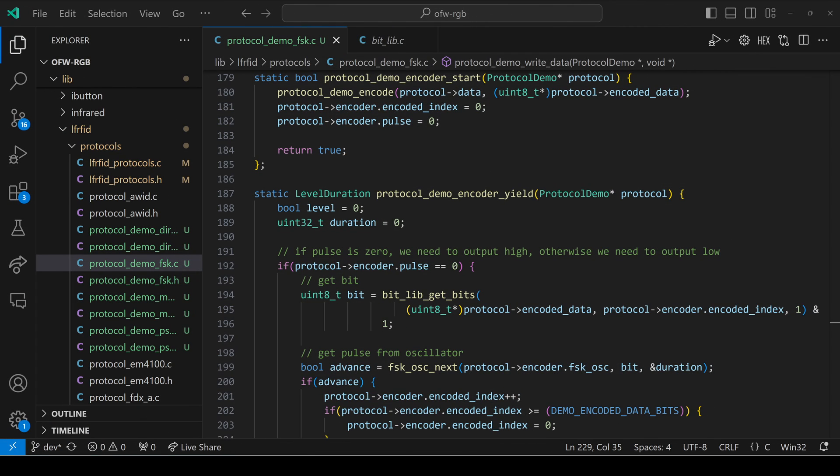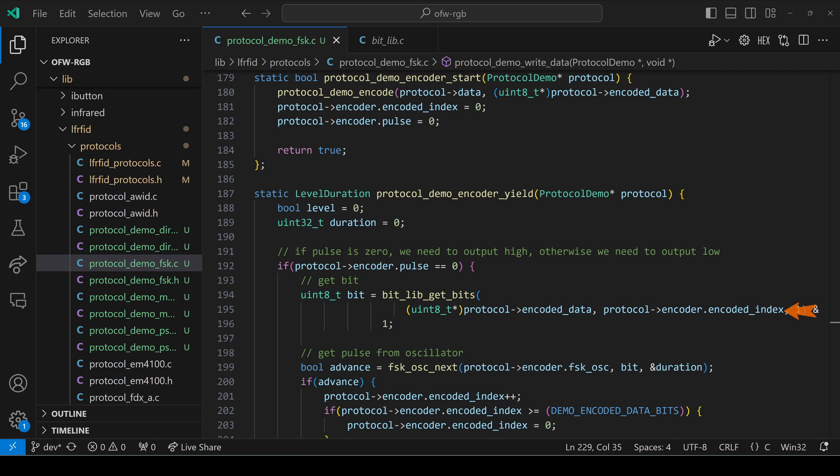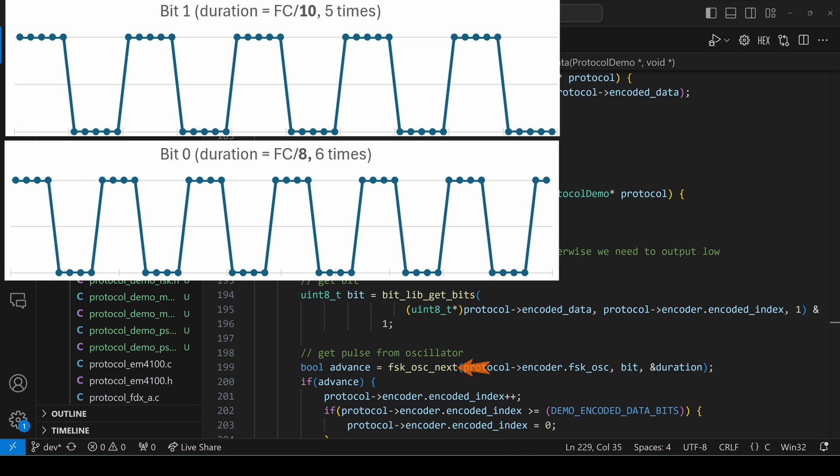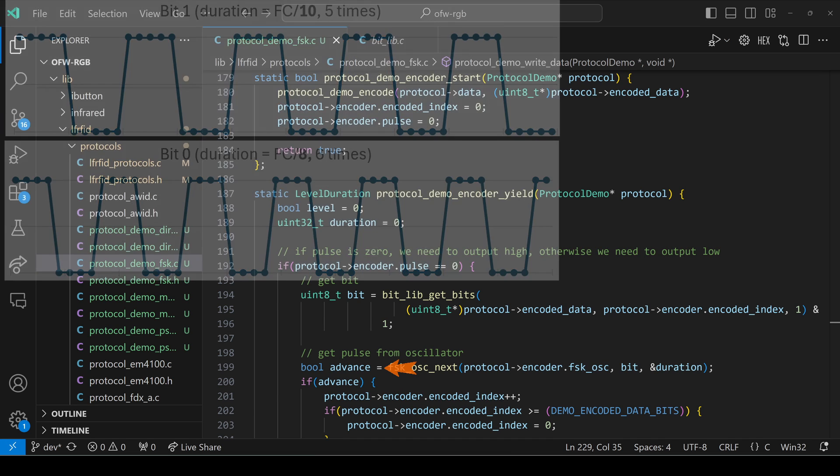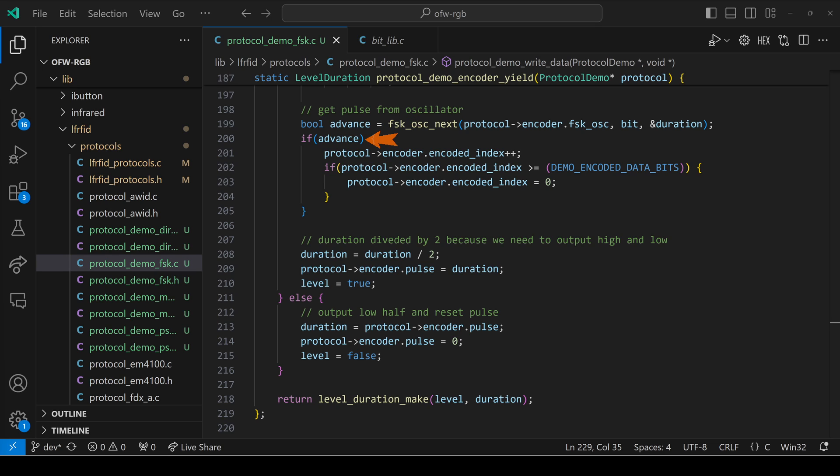Next, let's look at how a Flipper Zero emulates a tag. We encode our data, set encoded index to zero, and pulse to zero. Then our encoder yield will get called. Our encoder pulse was zero. We'll get the bit at our encoded index. And then we'll call FSK osc next, passing it that bit. It will set our duration to 10 for a one bit and eight for a zero bit. And if it hasn't returned the same signal five or six times, it'll return false. And when it sent out enough signals for a full bit, it'll return true. When advance is true, we'll increase our encoded index to the next spot. And when we reach the end, we'll set it back to zero. This causes us to just keep looping the signal.